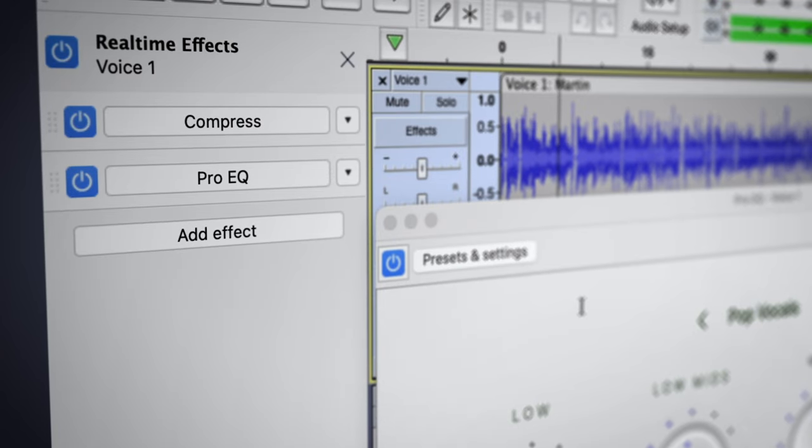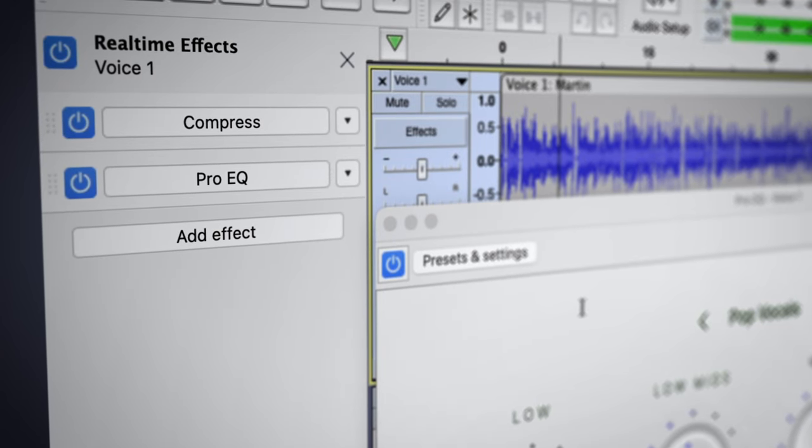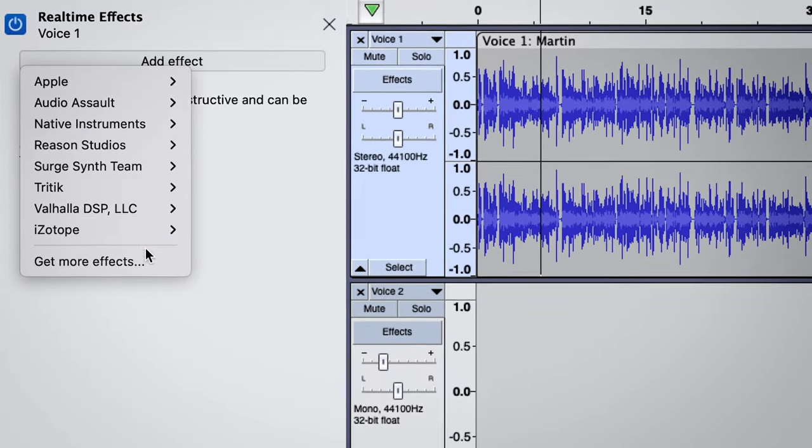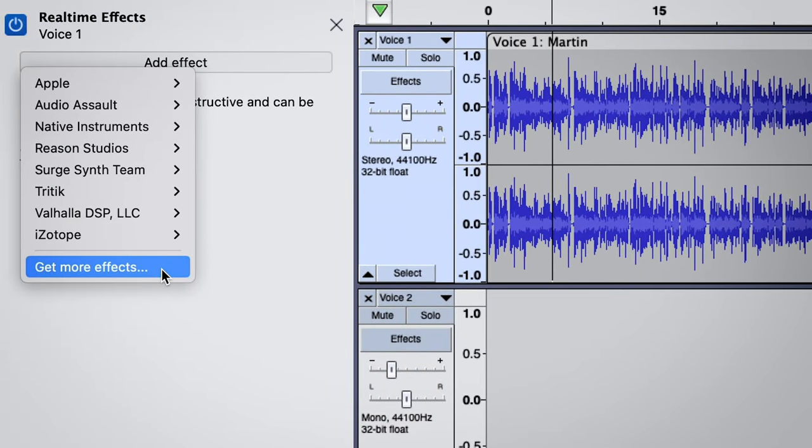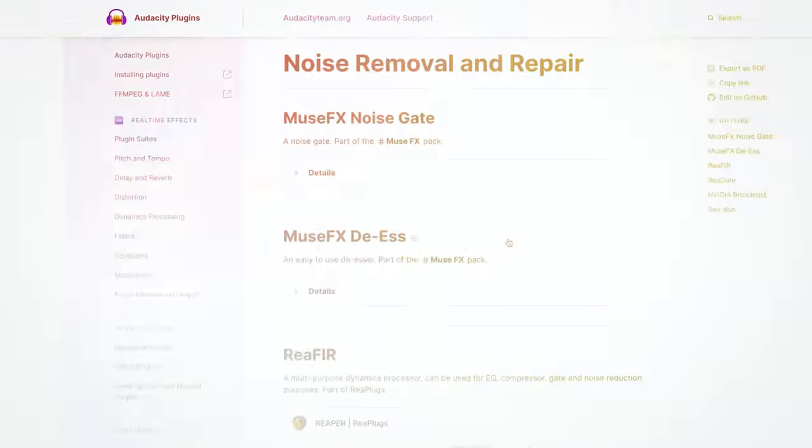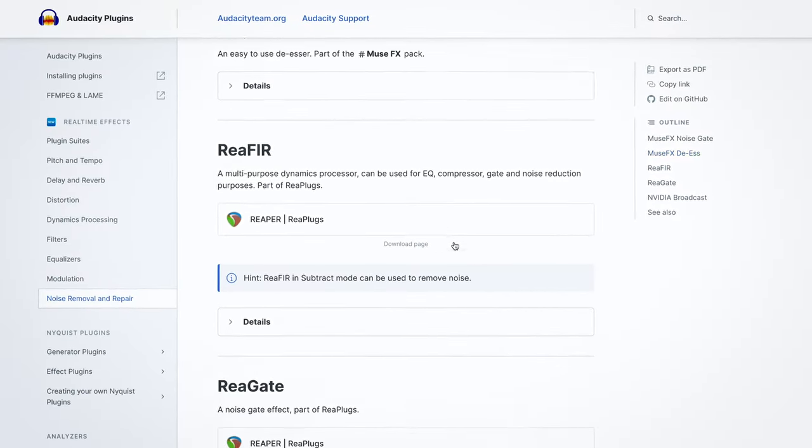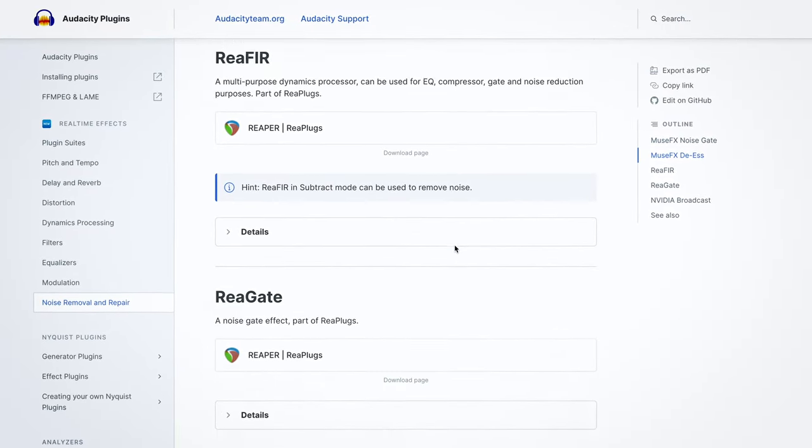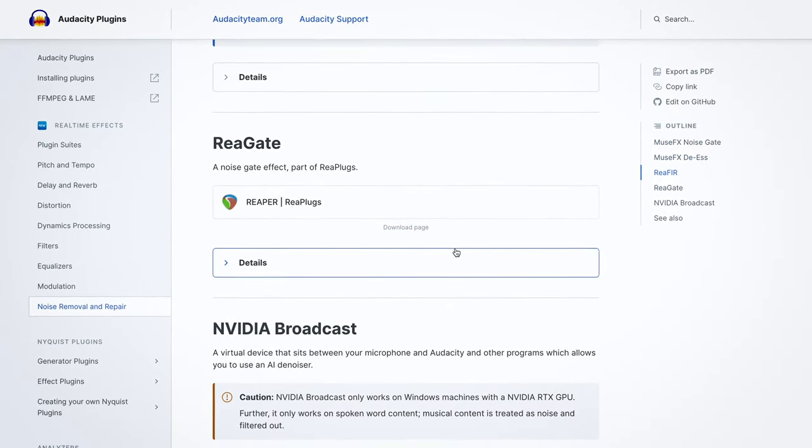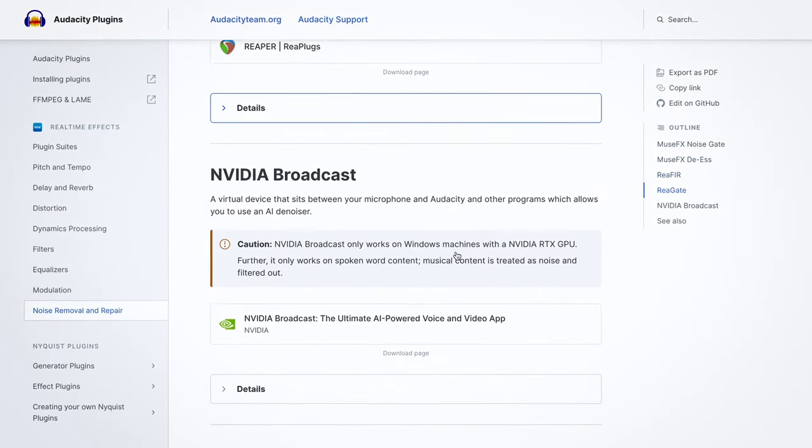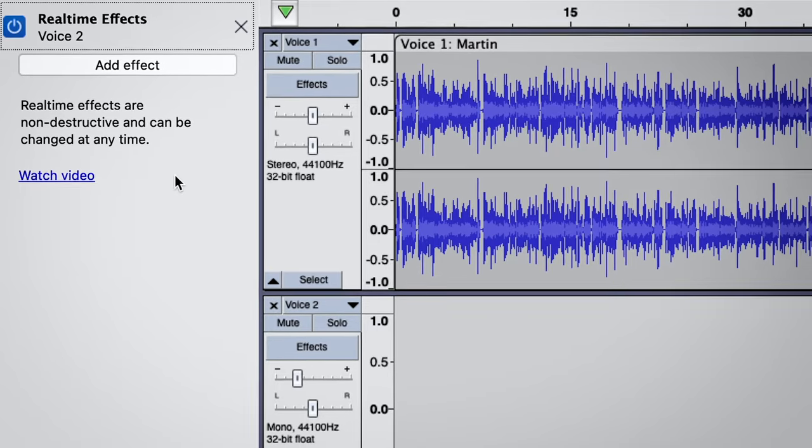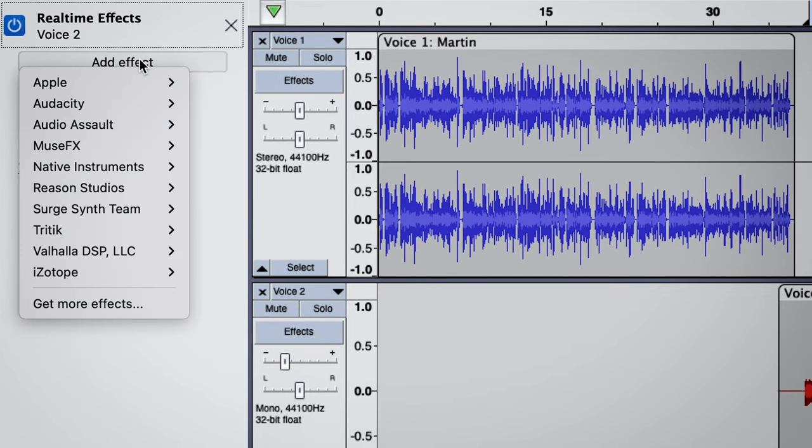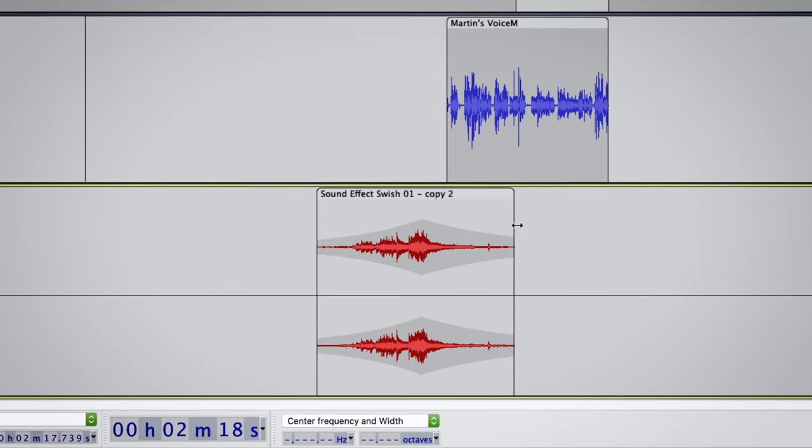And if you're new to the world of real-time effects, check out this option called Get More Effects, which will take you to our new online manual, where we've provided links to some of the most popular free plugins. All you'll need to do is install them, and then they'll appear in this list.